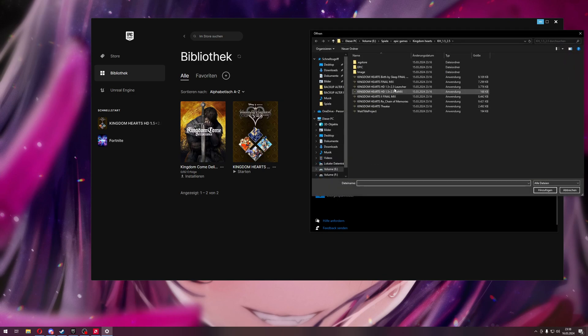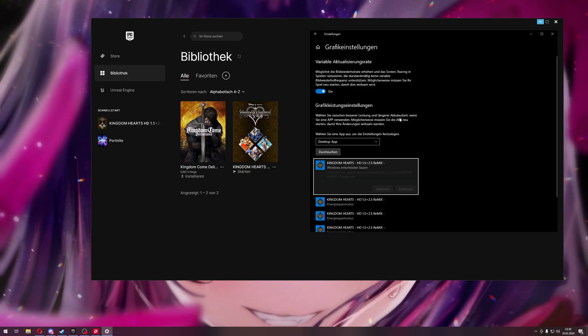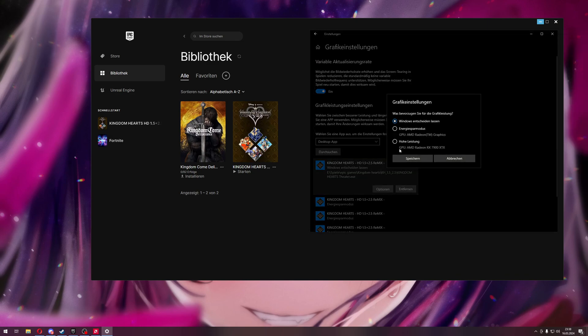But what I did is I searched for the games. Like here, I can do it with the theater. And then I went to the options. And then I used the CPU graphics chip. Why?